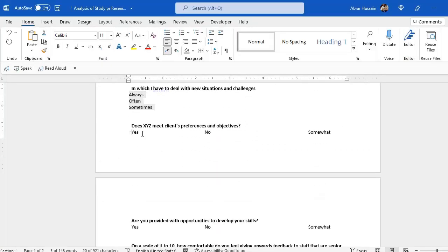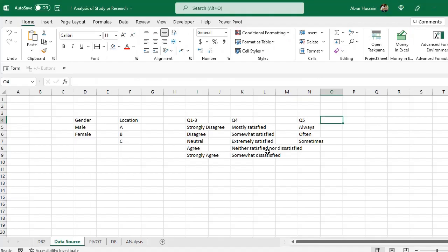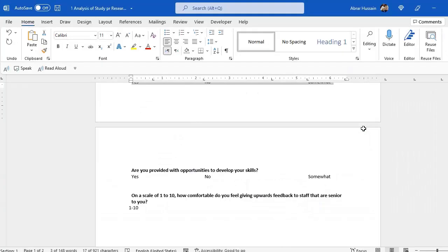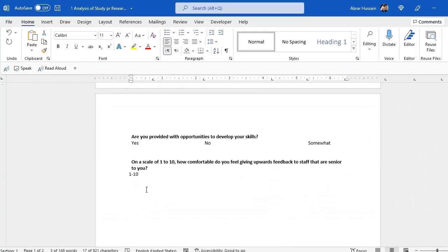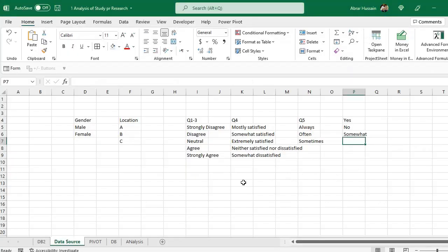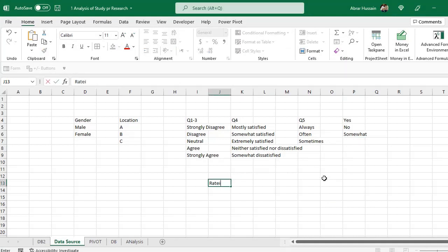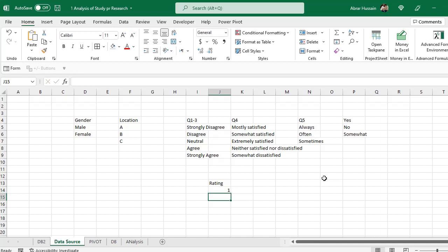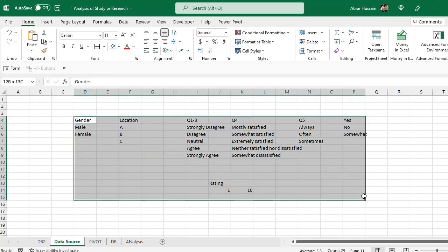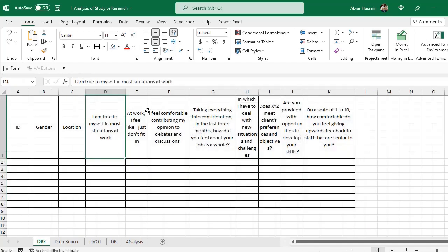And then there are these three types, yes, no, and somewhat. So we have some yes, no, and somewhat type of question also. And then we have a rating question also, which is simply 1 to 10. So let us do it later. Now this is the data source for us, complete one.